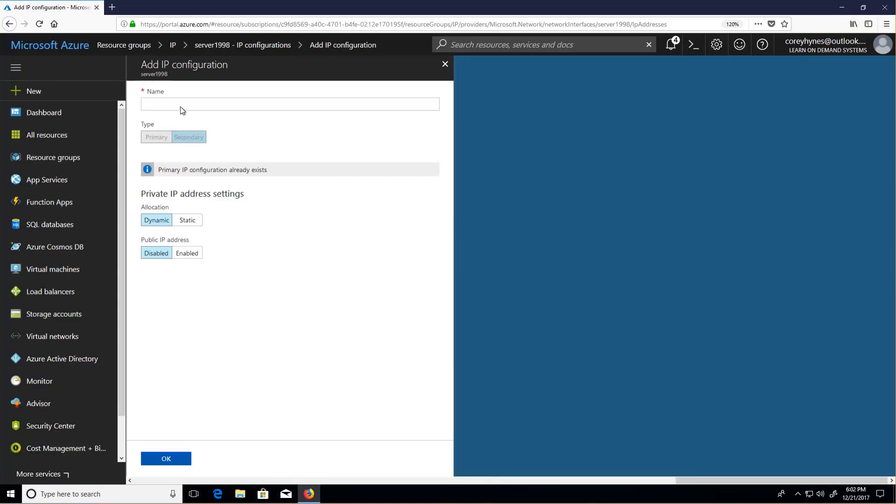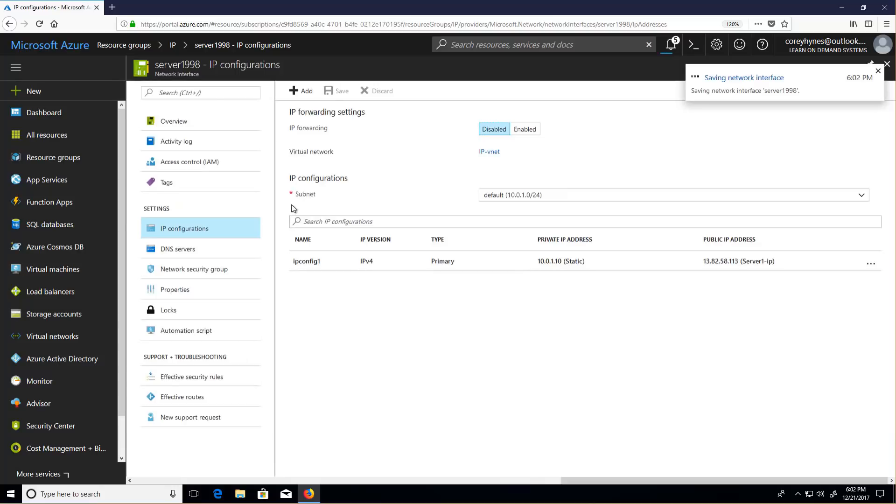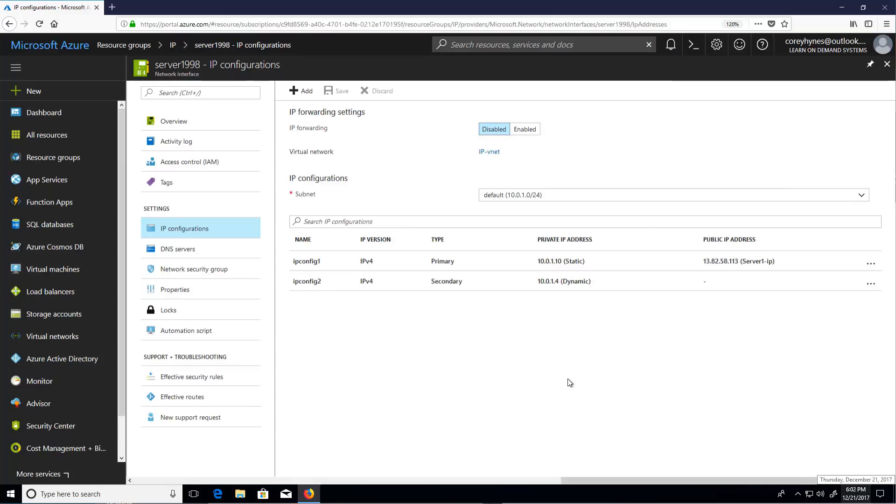We can add additional IPs. We'll just let this save. And now you can see that I have a second IP address on this interface.